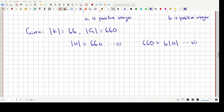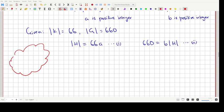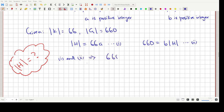The order of H is the unknown quantity we need to find. We substitute Equation 1 into Equation 2, replacing order of H with 66A. That gives us: 660 = B × 66A, which simplifies to 660 = 66 × AB.